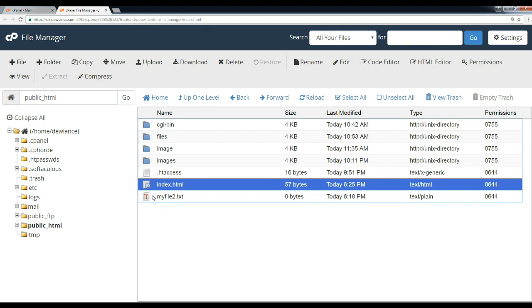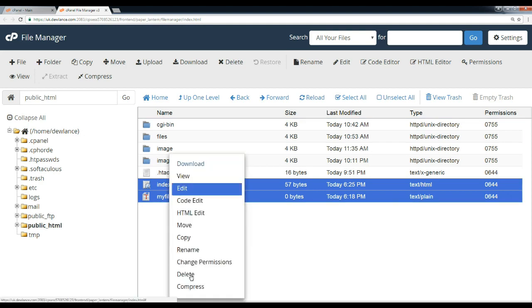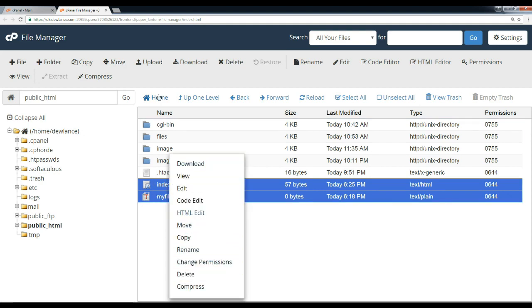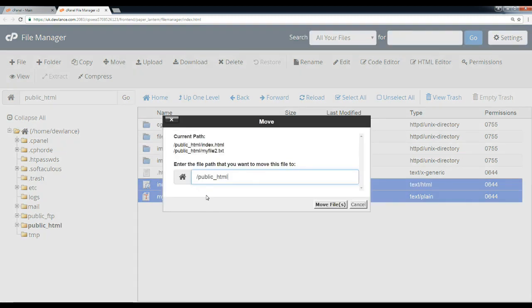Select your file you wish to move. Click on the move icon or right-click and select move. Enter the directory name and then click on move files.